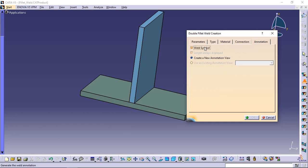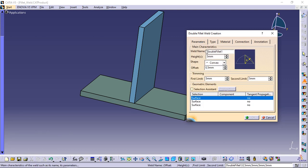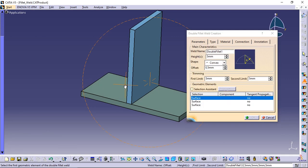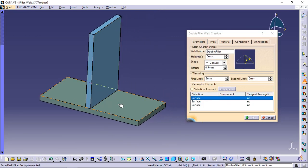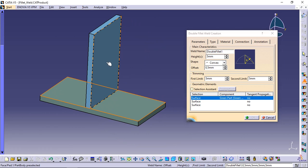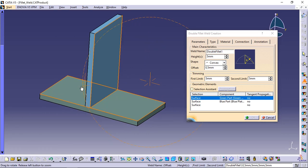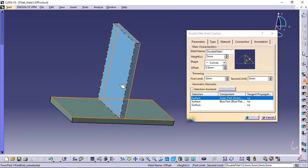For the face selection, first select the face on the green plate and then pick two faces on the blue plate. Click OK to create the weld.